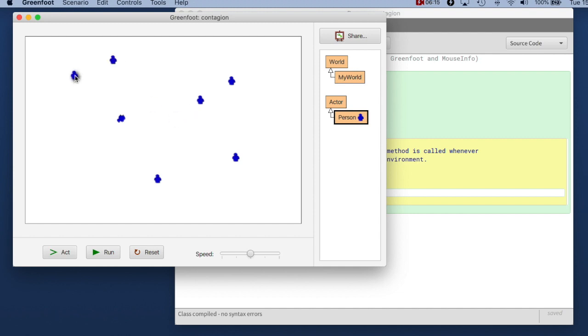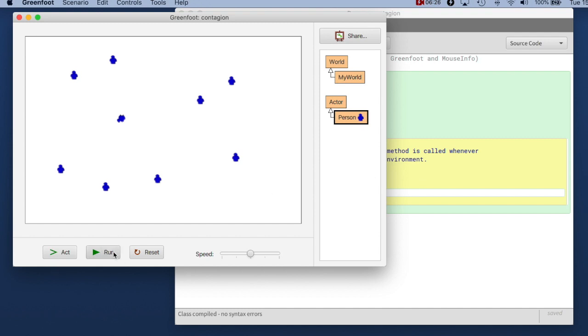for creating actors more quickly. If you shift click into the world you are creating objects of the class that is selected over here on the right. And if I run it now all the actors are turning.